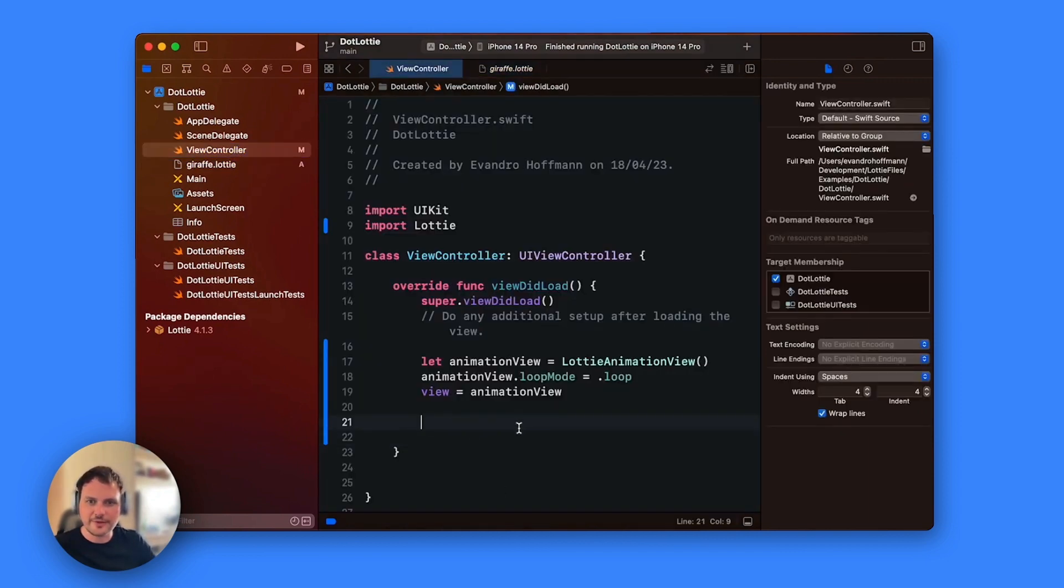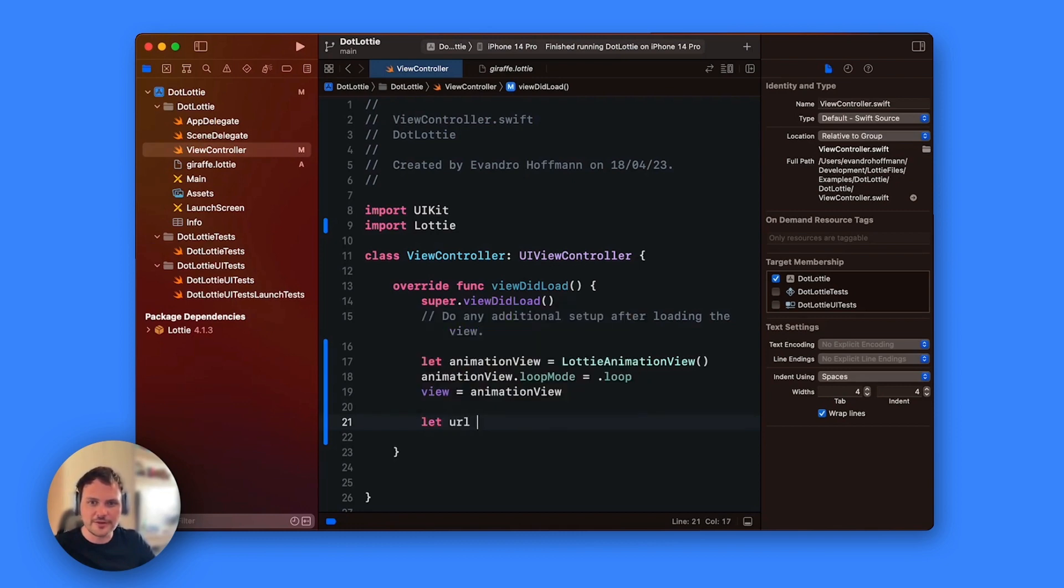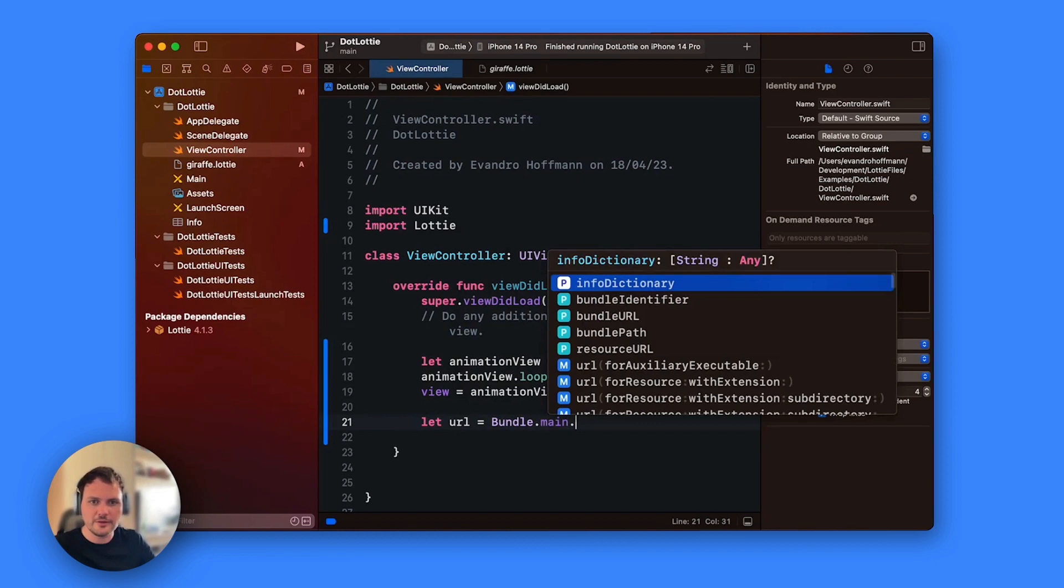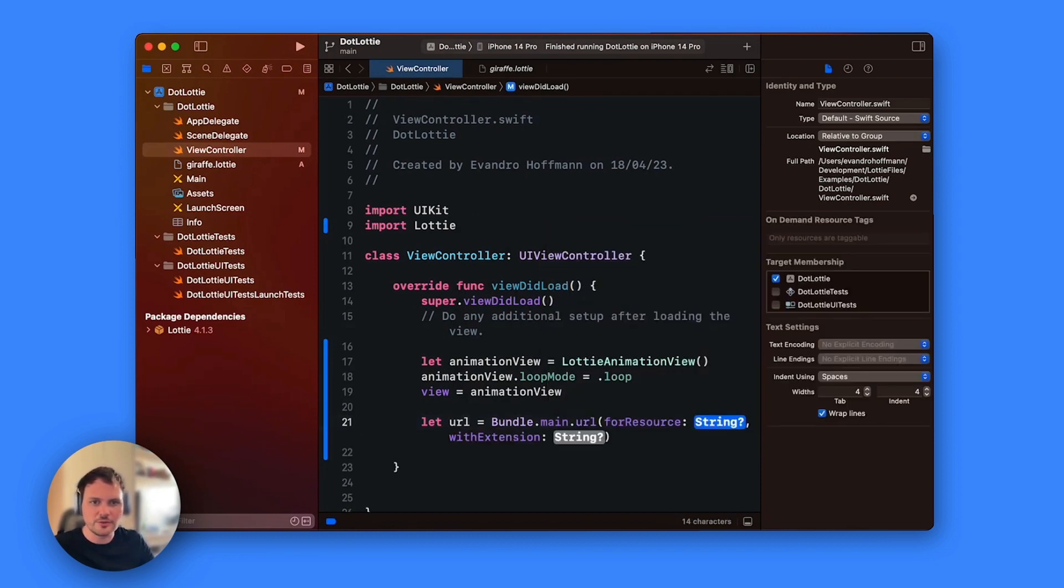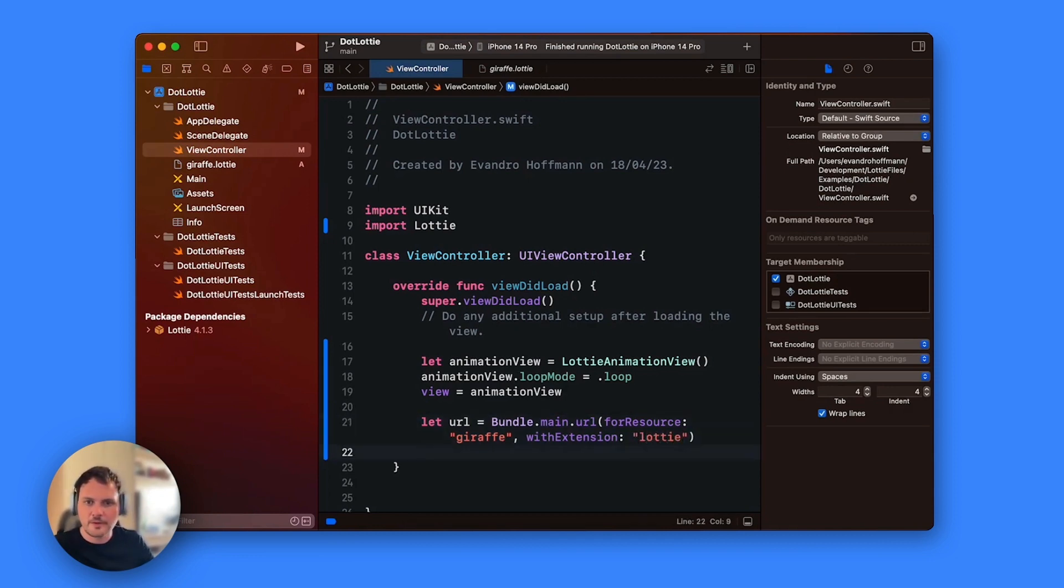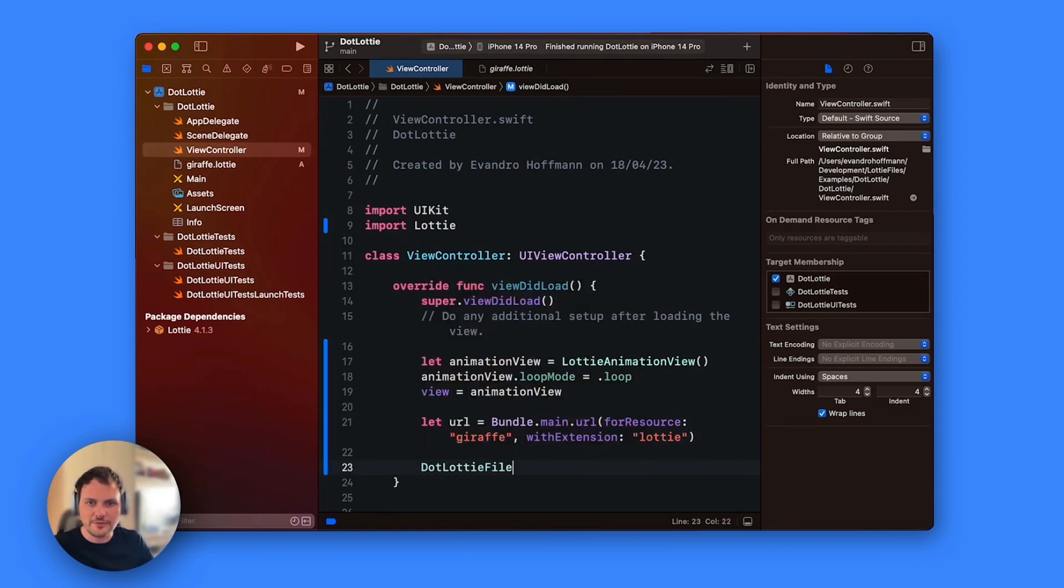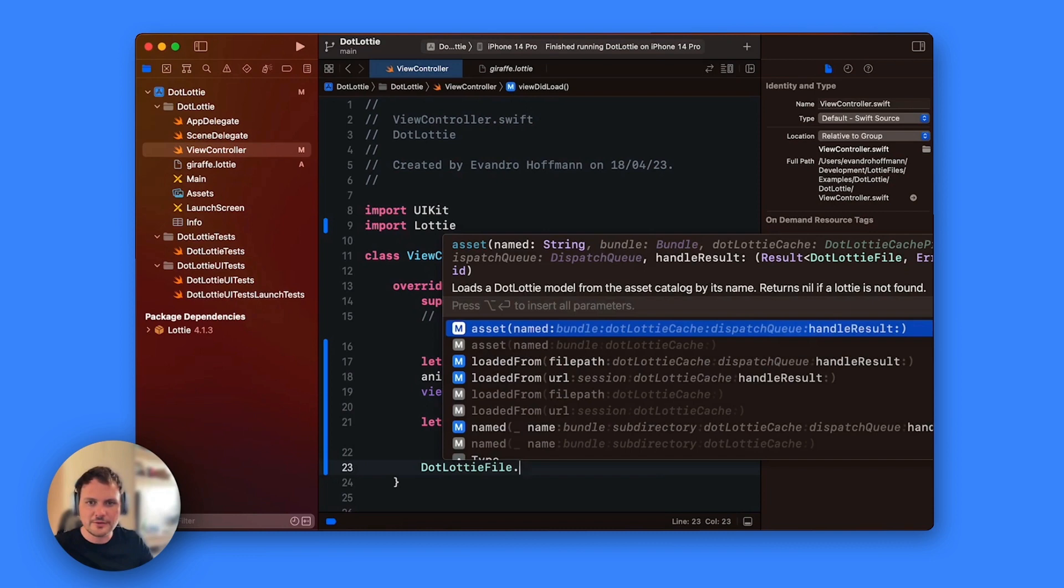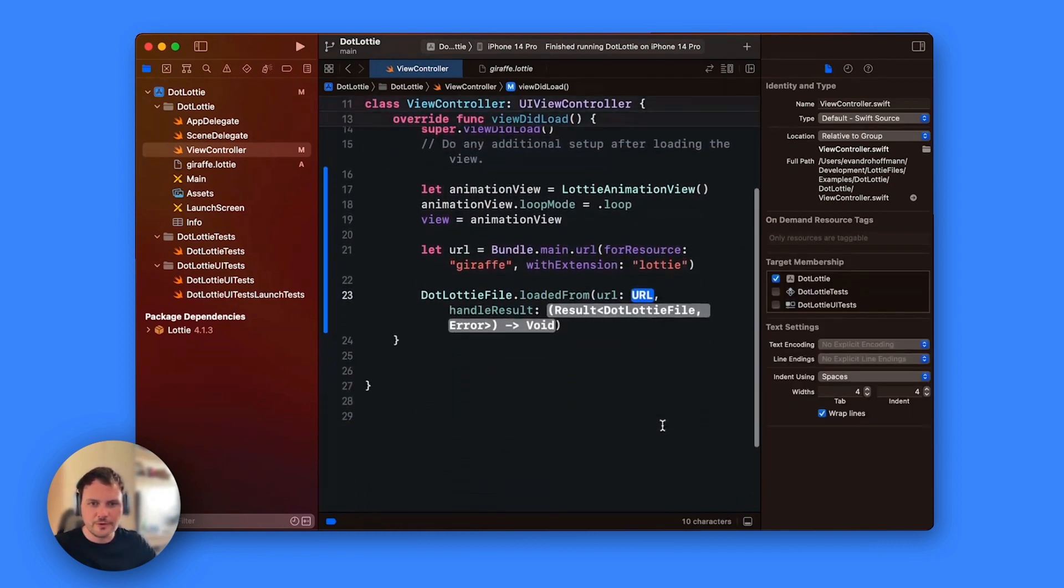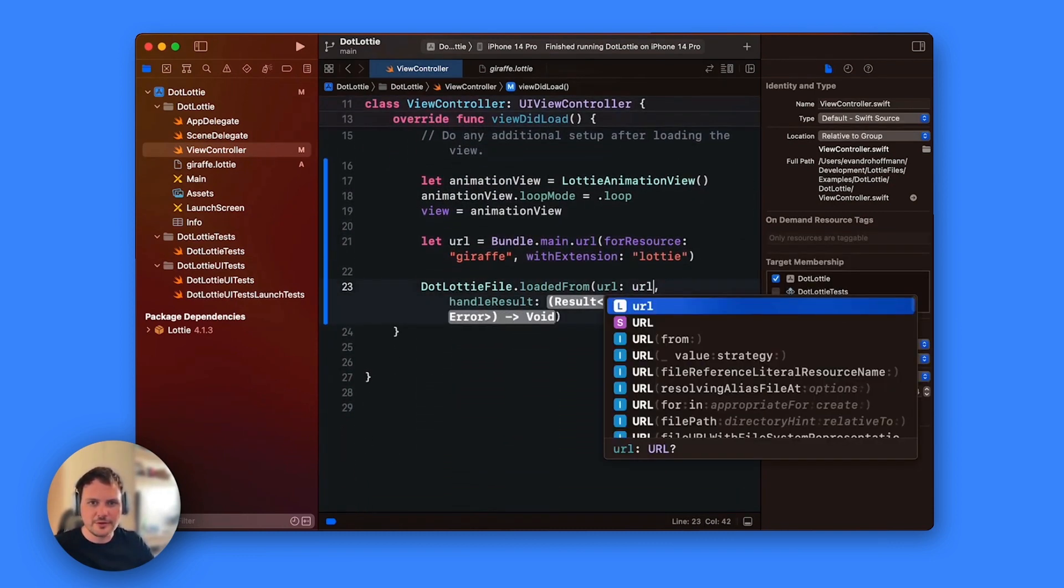Once we have that we're going to load the animation. So we're going to first get the url for Bundle.main.url for resource. I'm going to get it as giraffe and then the extension as .lottie. And then you're going to load the .lottie file. Just type DotLottieFile.loadedFrom. We're going to set the url that we have there.